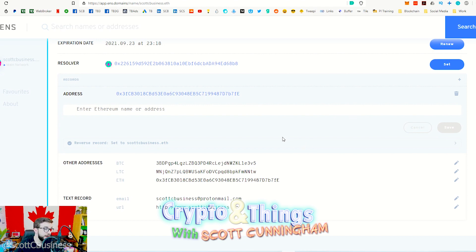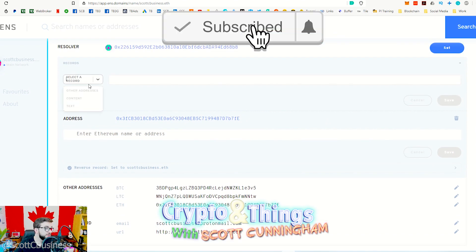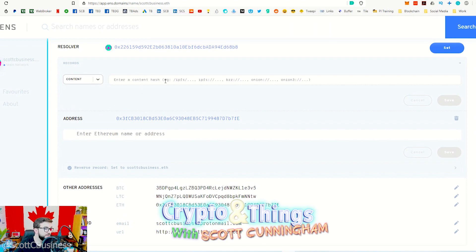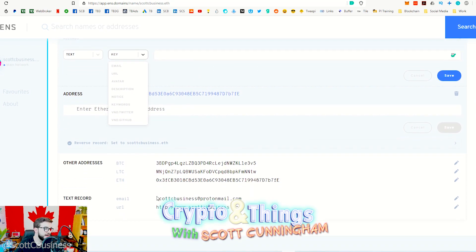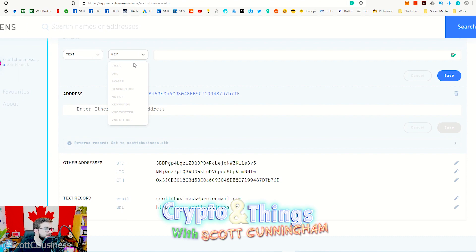If you want to set up other records like I have, go to your records section and click the plus button. You can add content — for IPFS or Tor onion addresses — or text records like email and URL. These don't have a ton of application support yet, but if someone searches scottcbusiness.eth they can see my email and website. It's useful if you're holding a domain someone might want to buy — they can contact you directly.